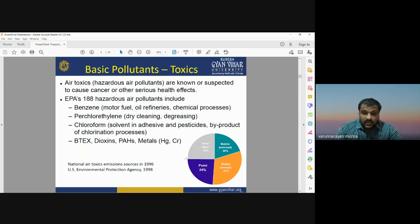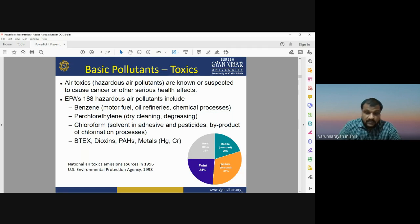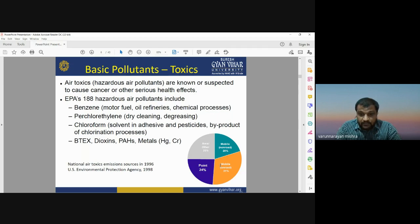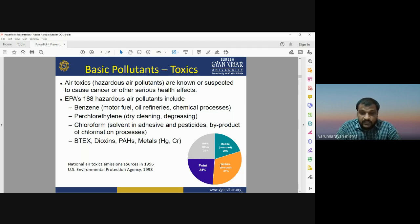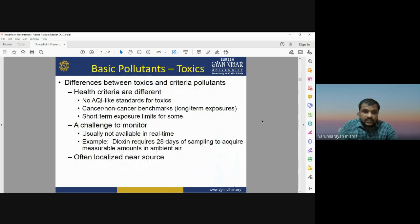A graphical representation shows the contribution of different sources to basic air pollutants. Mobile sources contribute about 20%, with 31% from on-road vehicles and 20% from non-road sources. Point sources contribute 24% and other sources account for 25% of total air pollutant emissions.